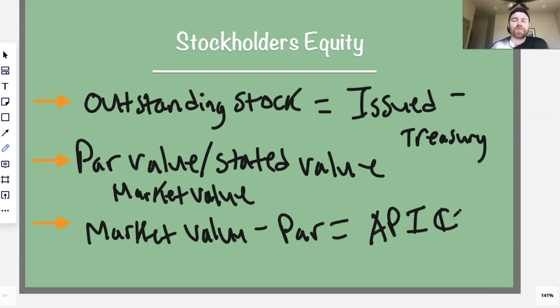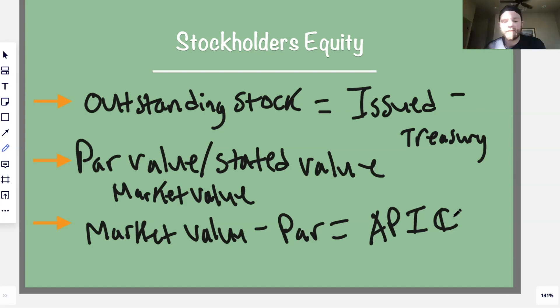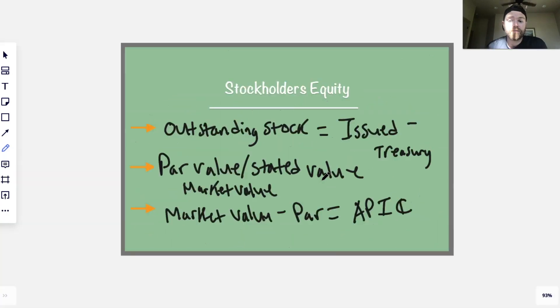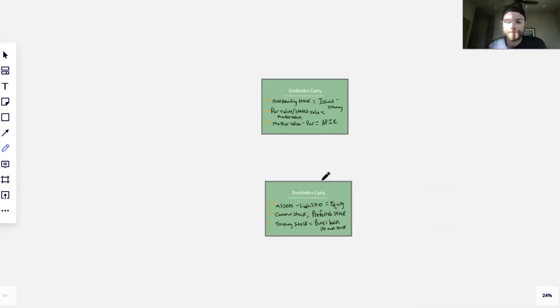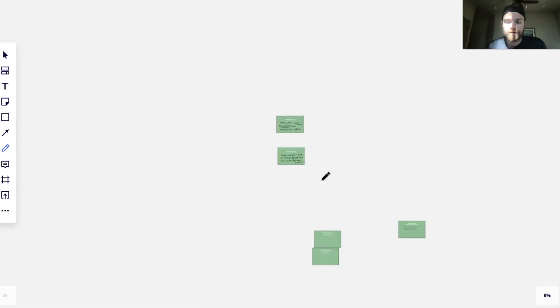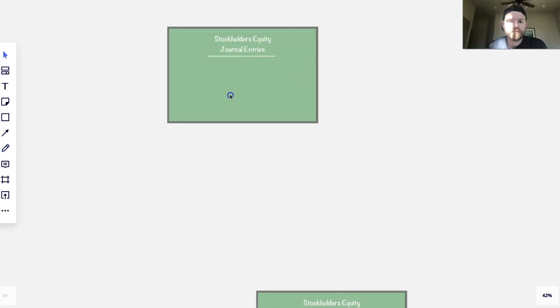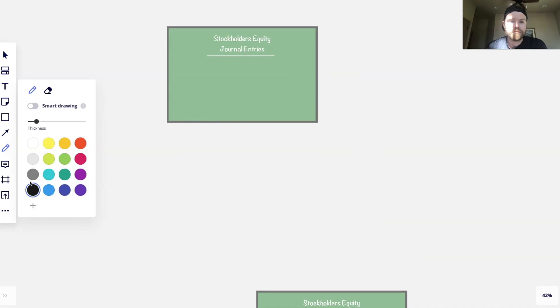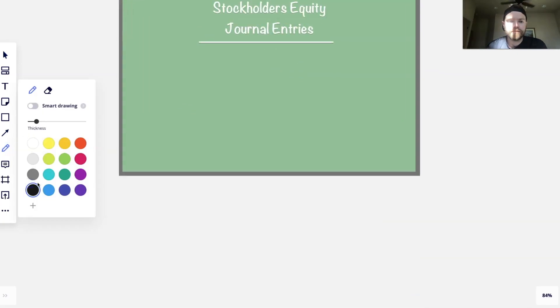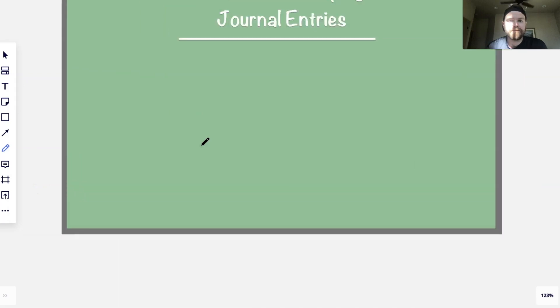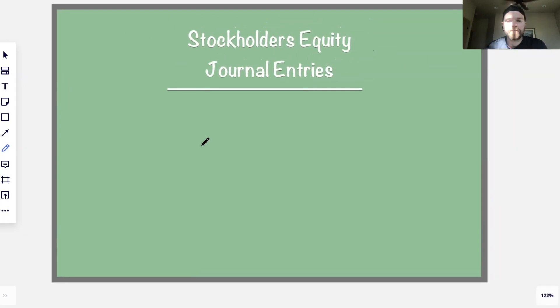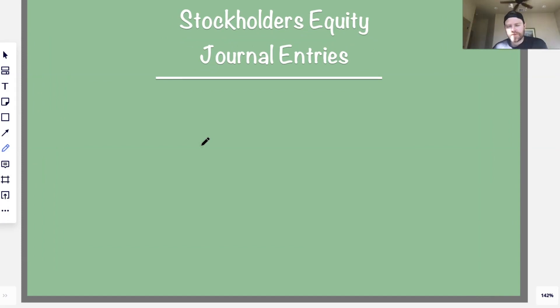Those are a lot of different terms within equity. This video is mainly about journal entries though, so let me show you how to journalize a few of these. I'll go through some brief examples and then we'll go through a full practice problem.